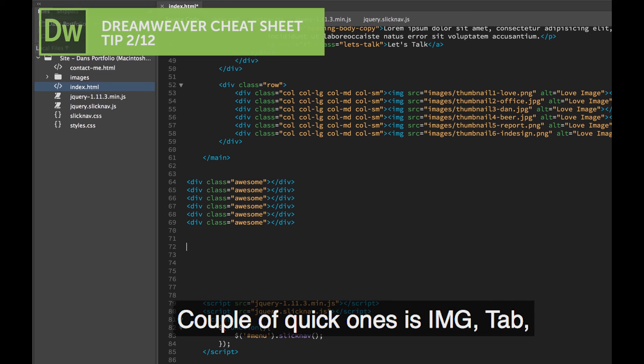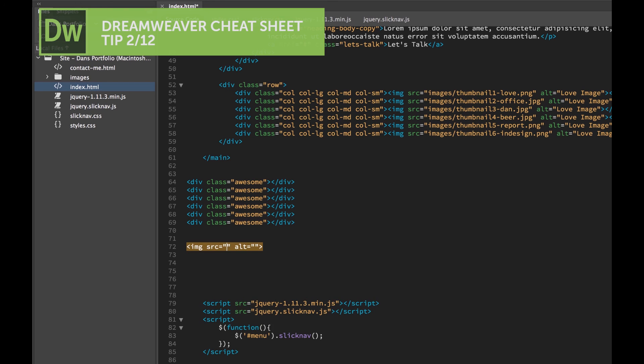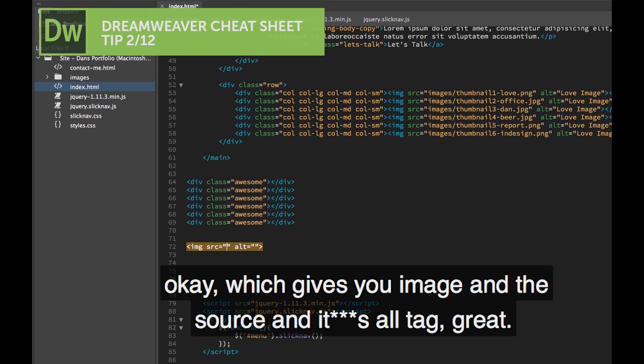A couple of other quick ones, there's IMG, Tab. Which gives you image, and the source, and that's Alt-Tag, great.